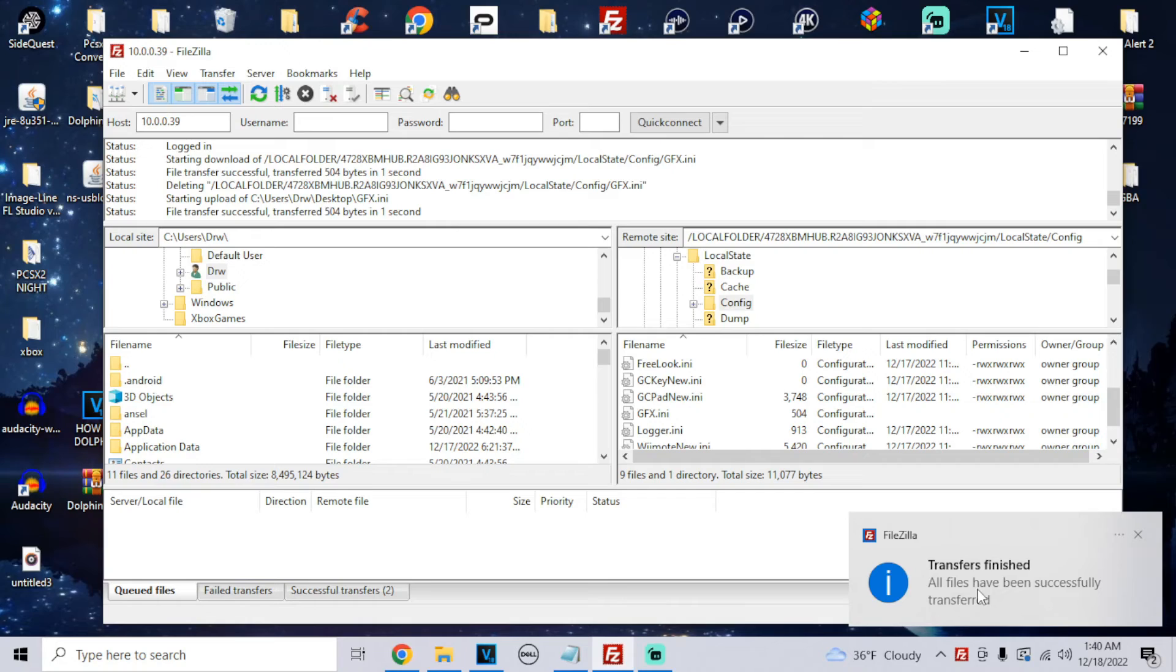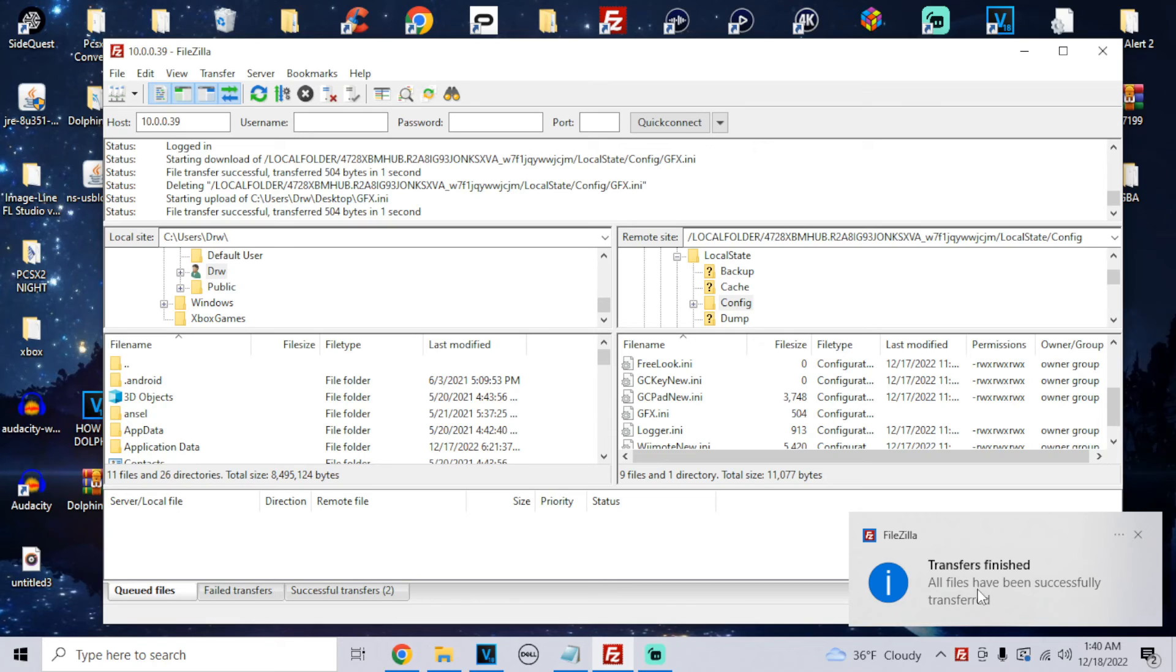Boom, that's it. It's as simple as that to change the internal resolution for Dolphin on the Xbox Series. If this helped you, please leave a like and follow for more. I'll catch you on the next one, peace out.